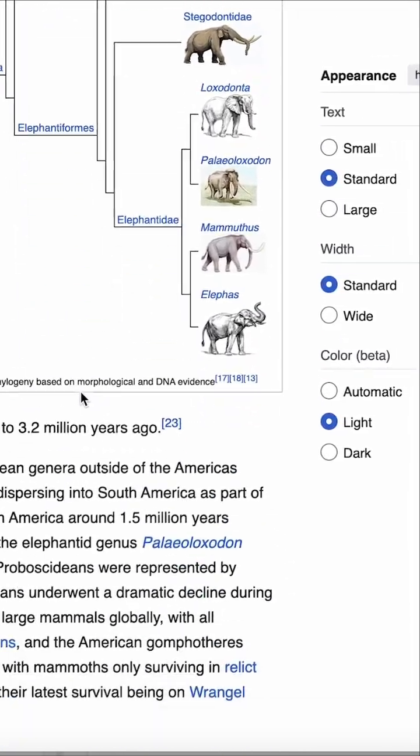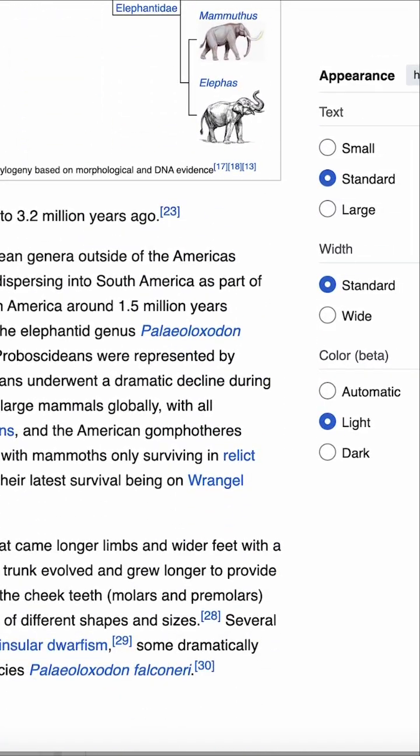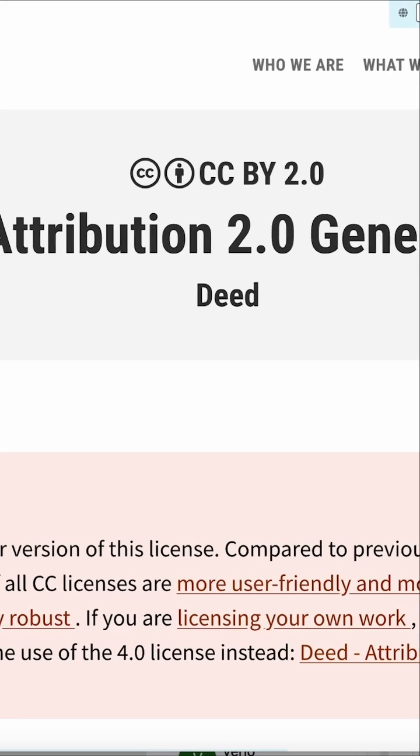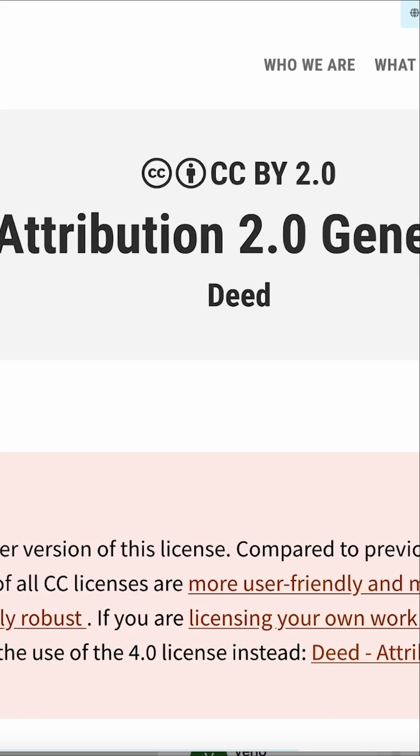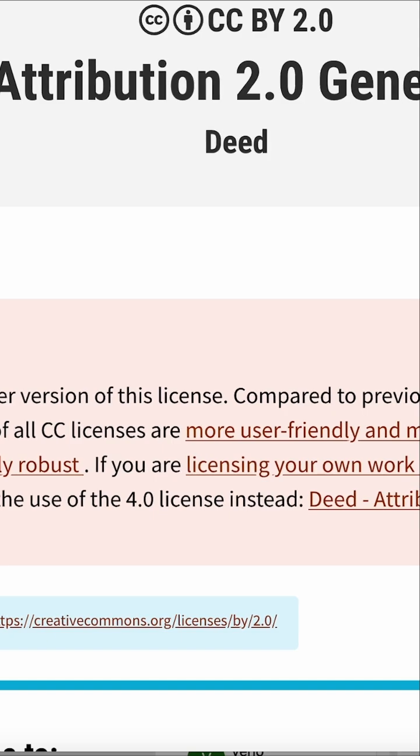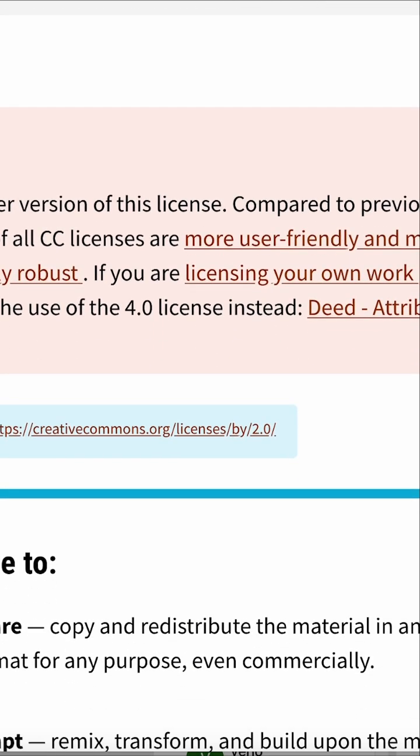For instance, you could go to Wikipedia and grab something like the elephant skin that is in the public domain or Creative Commons, but there are plenty of them out there you could purchase.